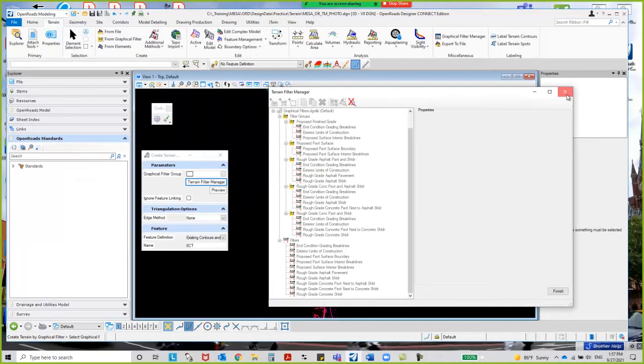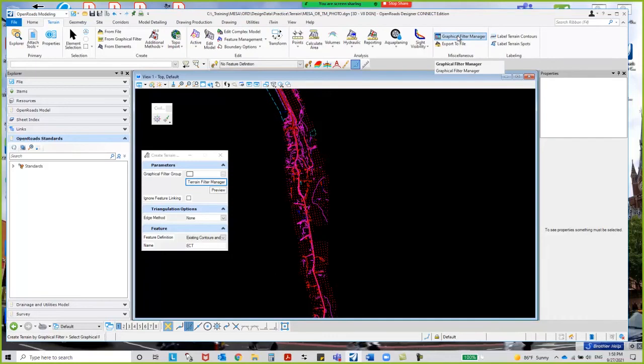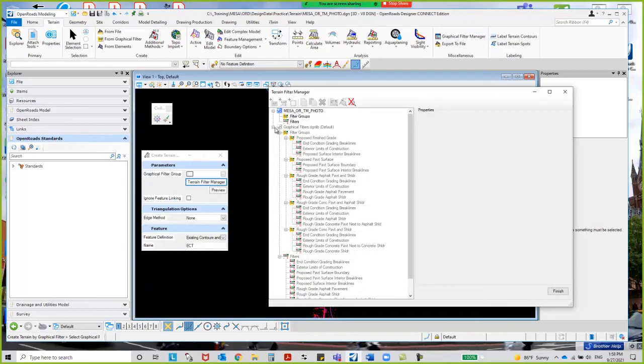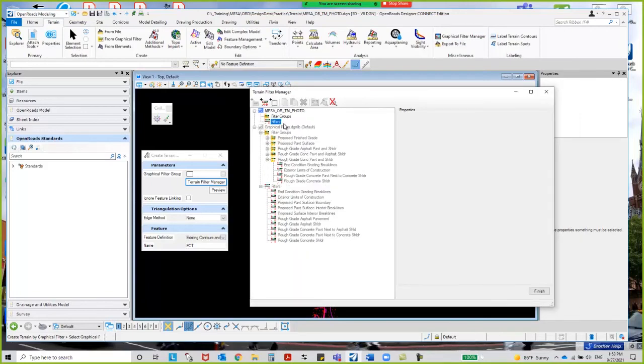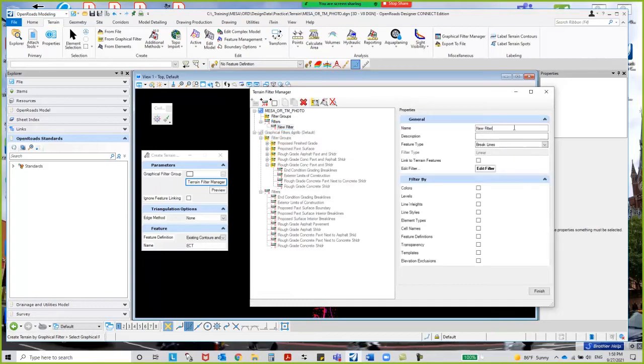Bentley made it handy that you can get it there if you want. You can actually go straight over here to miscellaneous and select graphical filter manager. It will bring up the same stuff. However you get there, that's what you want to do. Under filters, I'm going to right-click and say create filter. I'm going to give it a name—let's call it breaks.